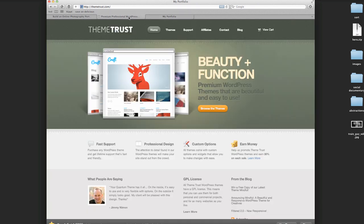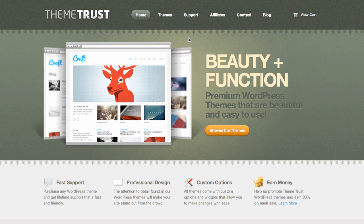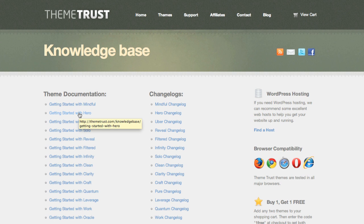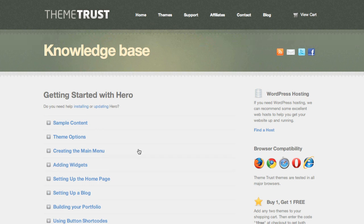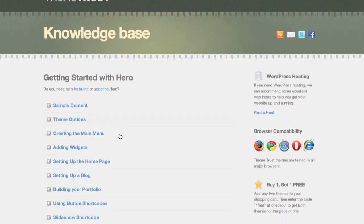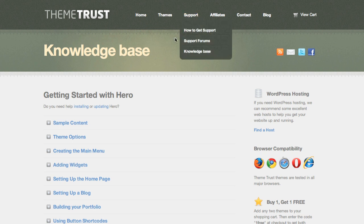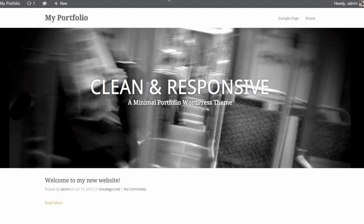One thing I want to point out: if you go back to the ThemeTrust website, when you purchase a theme they give you a zip file with the theme and a download link for a PDF on how to use it. If you didn't get that, you can get it straight off their website. Under Support, click on Knowledge Base — they're very good at documentation for all their themes. Under 'Theme Documentation' you'll find the Hero getting started guide, separated by chapter. The support and forums are really good with ThemeTrust, and it's one of the things I like about them.